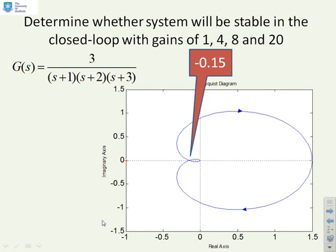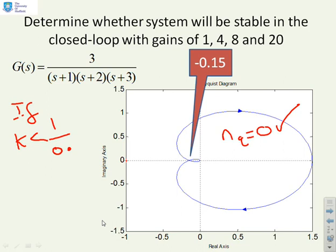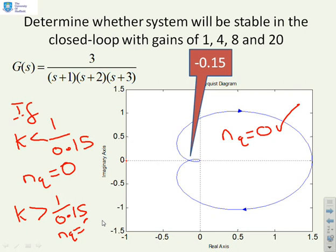Determine whether the system will be stable in closed loop with gains of 1, 4, 8, and 20, given the intercept with the negative real axis. Currently NQ equals zero. If K is less than 1/0.15, then NQ equals zero and the system is closed loop stable. If K is greater than 1/0.15, then NQ equals 2 and the system is closed loop unstable. A gain of 1 or 4 will be fine, but a gain of 8 or 20 will be too large.